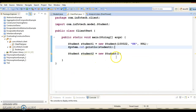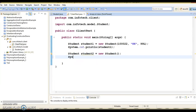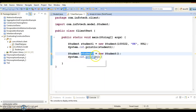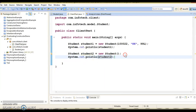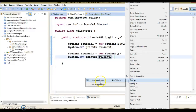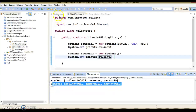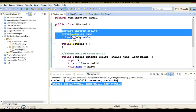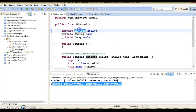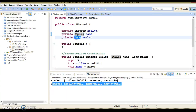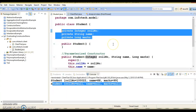After adding the default constructor, you can see the error has gone. If I try to print the state of the object — in this case, student2 — everything will be printed as null, and that's the default value of instance variables. For this type of String instance variable, the default value will always be null.